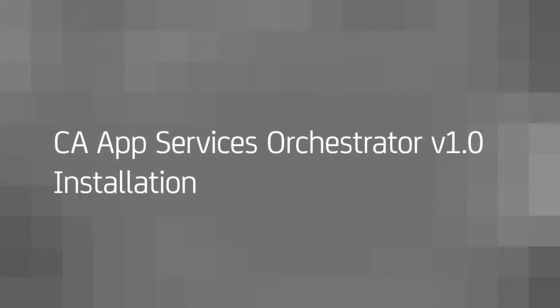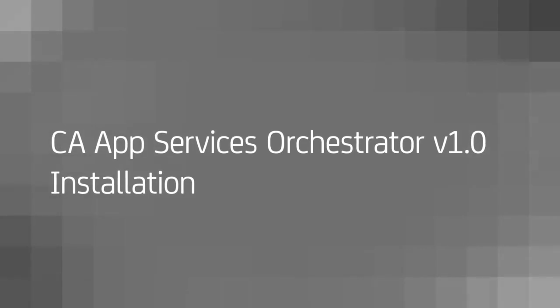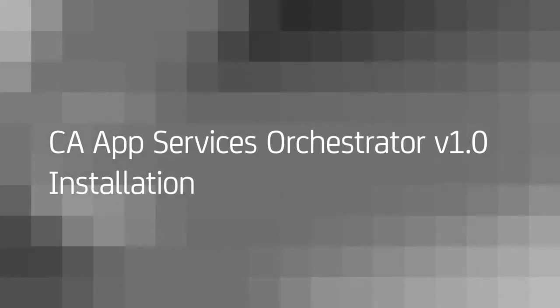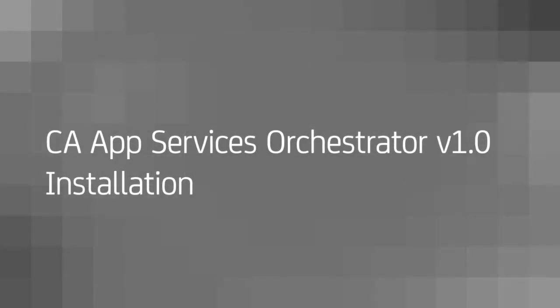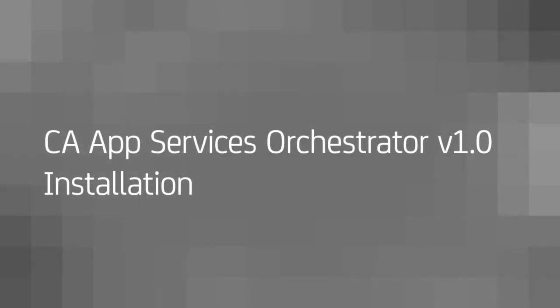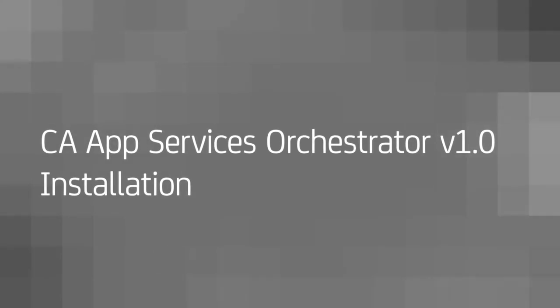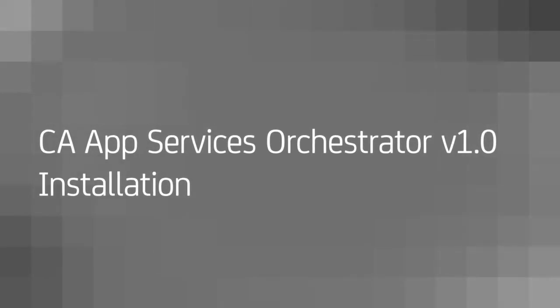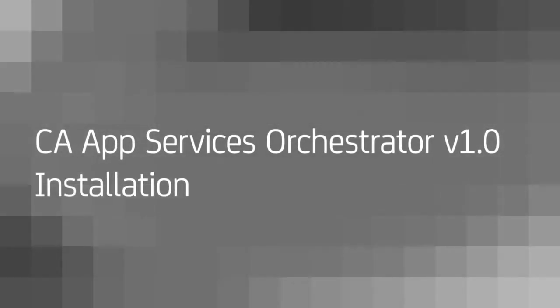Hi, and welcome to the CA App Services Orchestrator 1.0 installation video from CA Technologies Customer Support. In this video, we'll walk you through a standard installation of CA ASO.